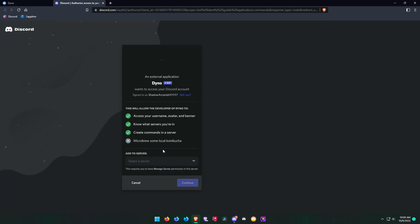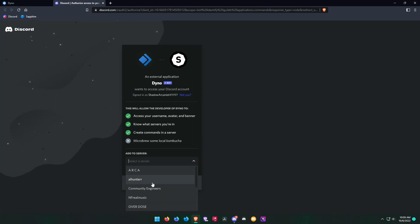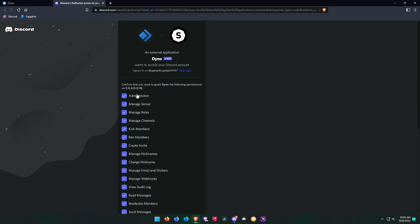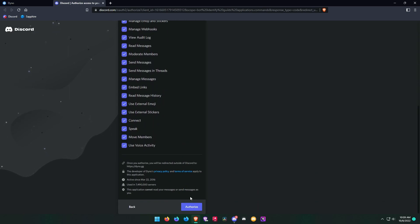For this we will use the free version of Dinobot. Visit the Dinobot dashboard and add Dino to your server.